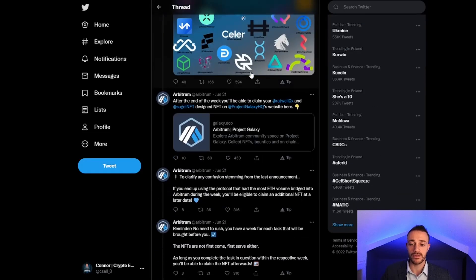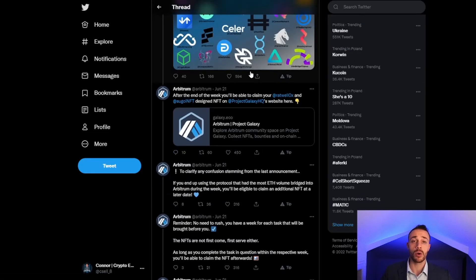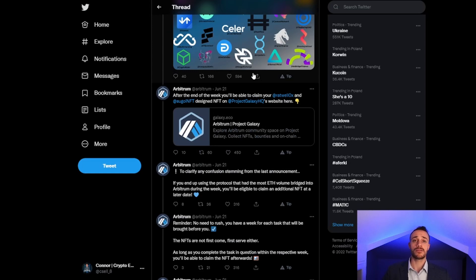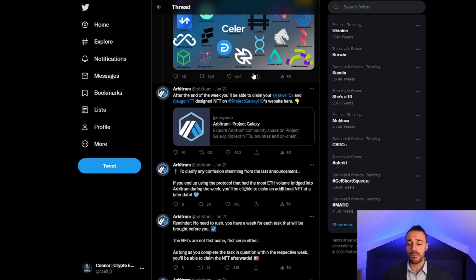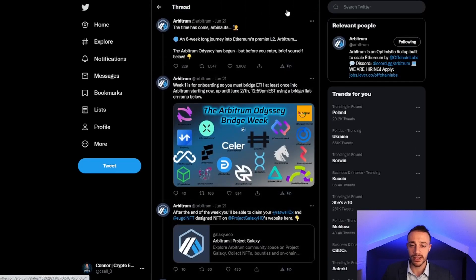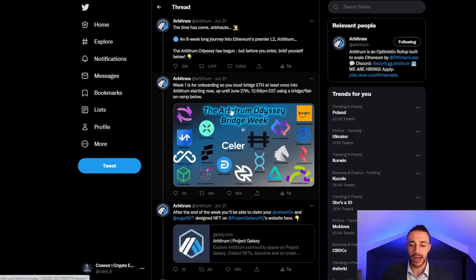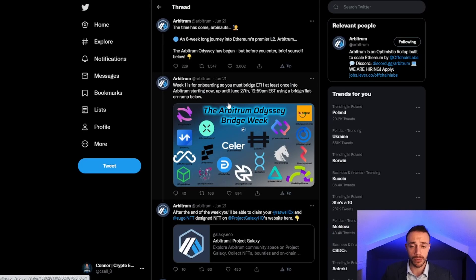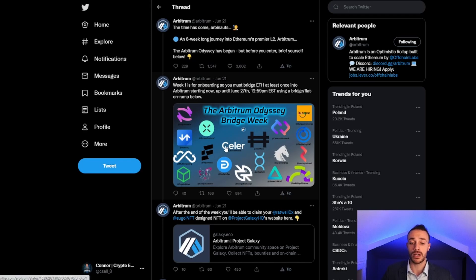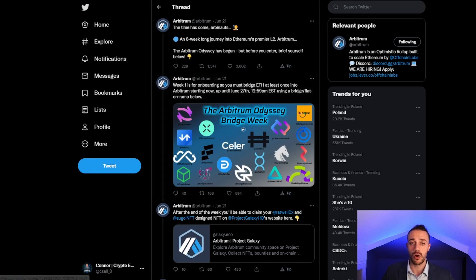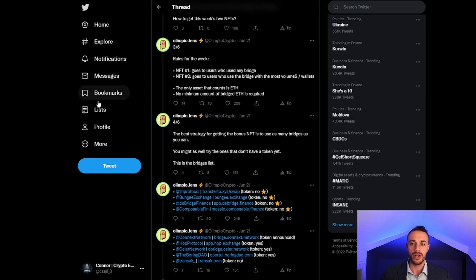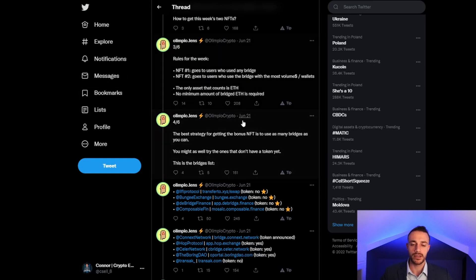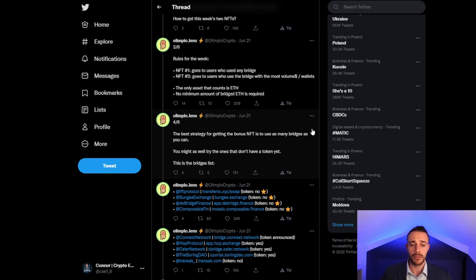If you're enjoying the content and you're new to Crypto Empire, be sure to hit that subscribe button and turn on all notifications. Let's get into how to actually bridge Ethereum from one of these various bridging protocols onto Arbitrum. We can also look at a tweet from Olympio Crypto about the best strategy to get this bonus NFT.